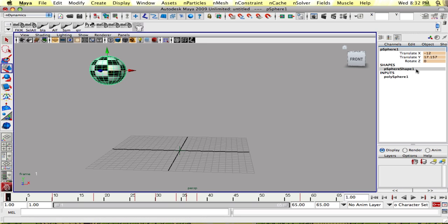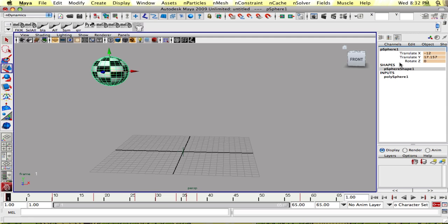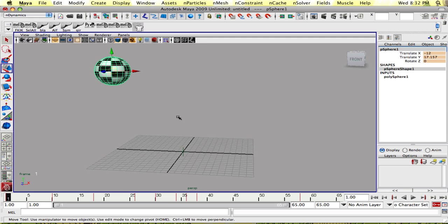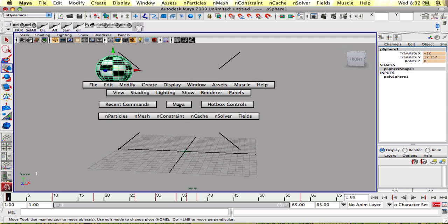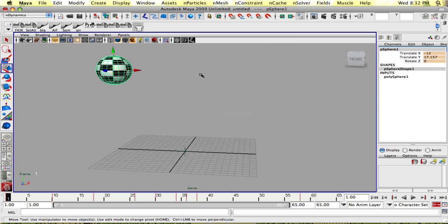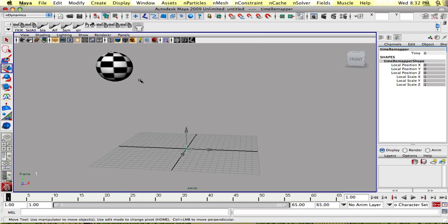So to make it easier, I only keyed this on three channels, and I locked and hid all of the other channels because I don't need them. So now let's get our connections going.